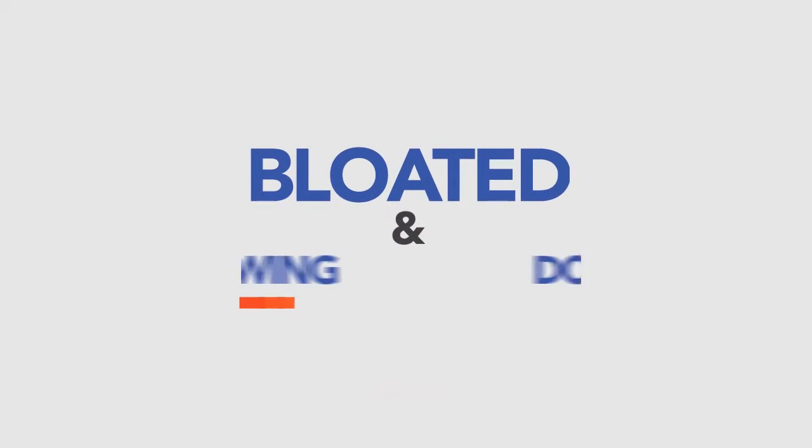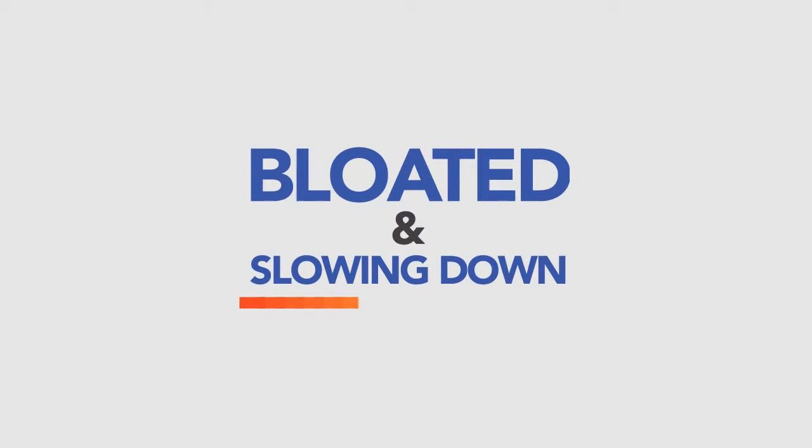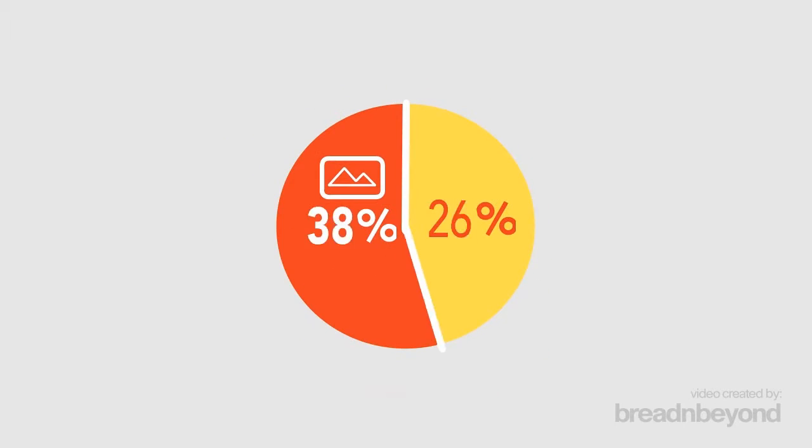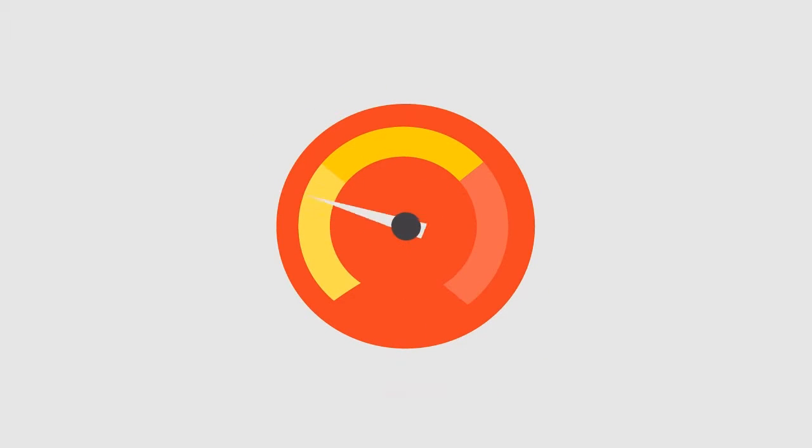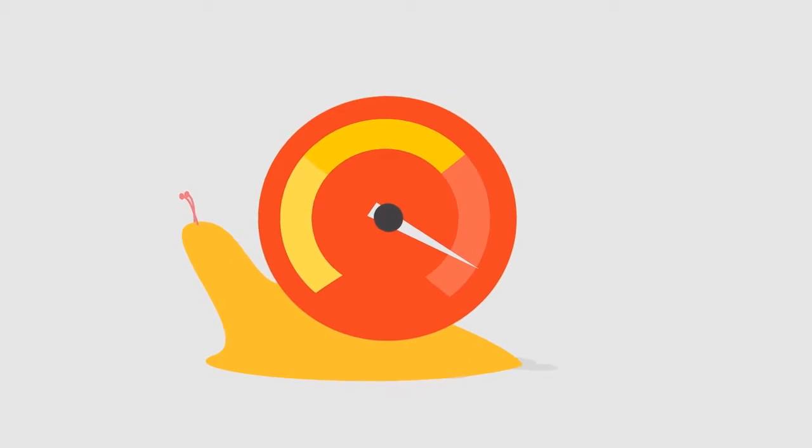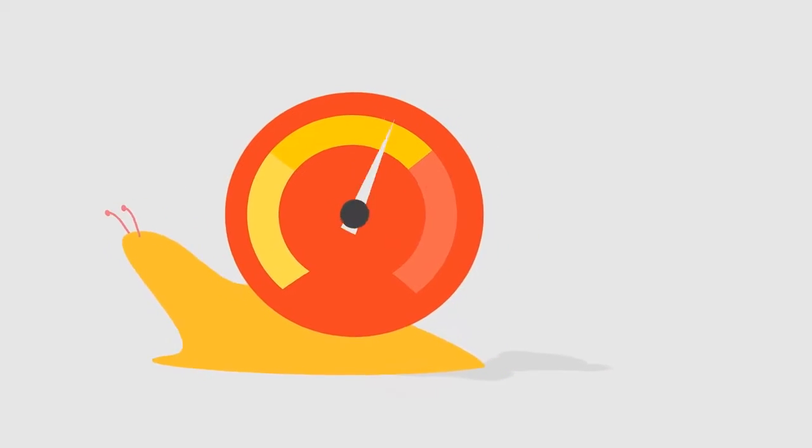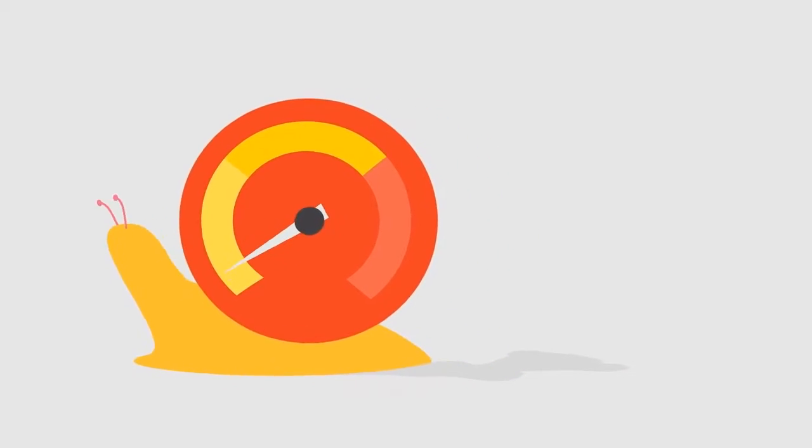Your images are unnecessarily bloated and are slowing down your site. See, more than 60% of today's internet traffic is made up of images, but this sucks out bandwidth and slows your website's load time down to a snail's pace.